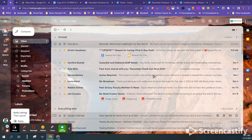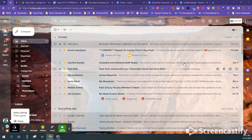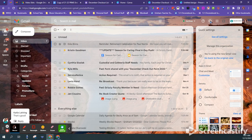To turn your email responder on, you just want to go to your settings tab and then you want to see all settings.